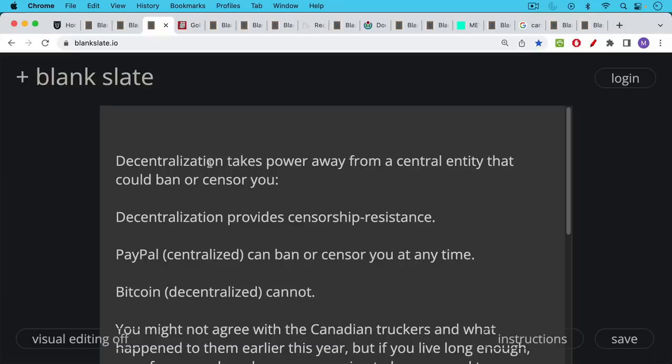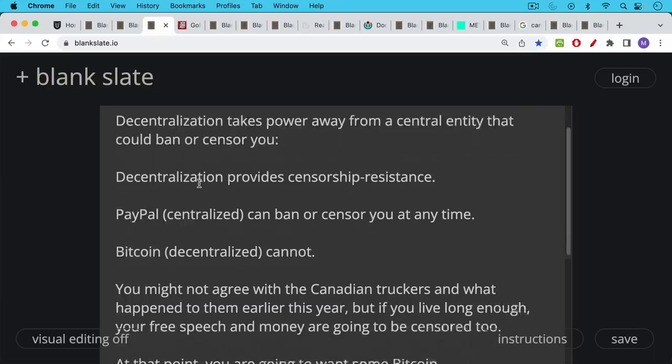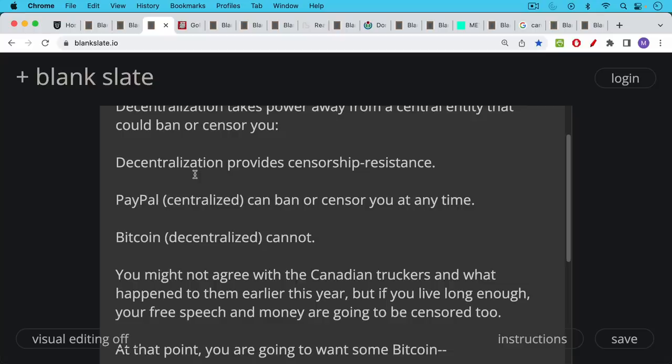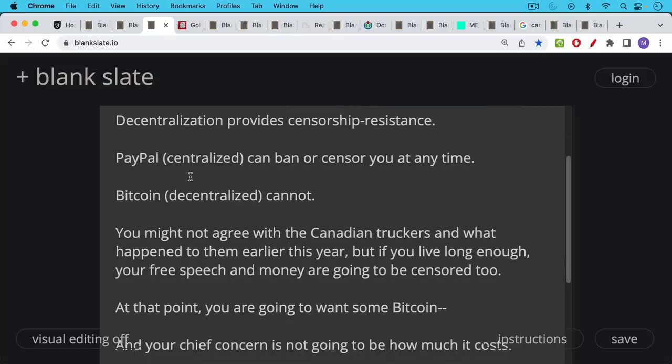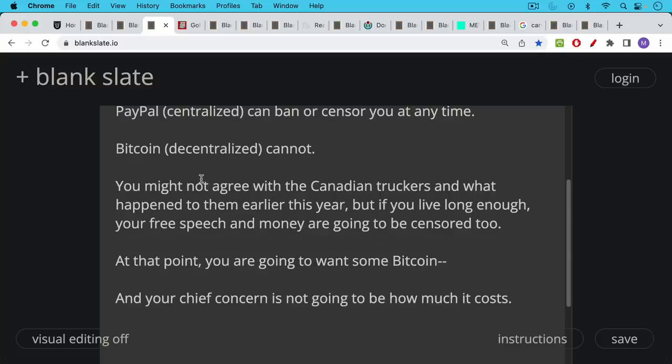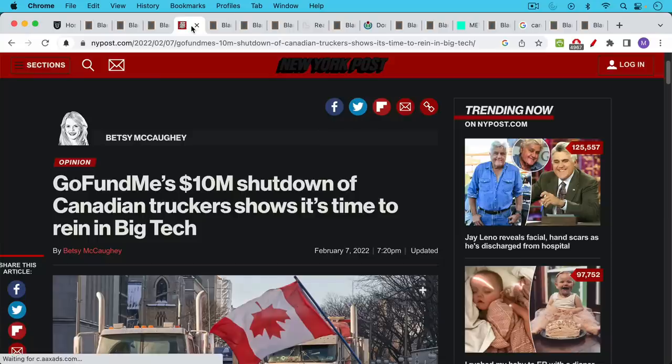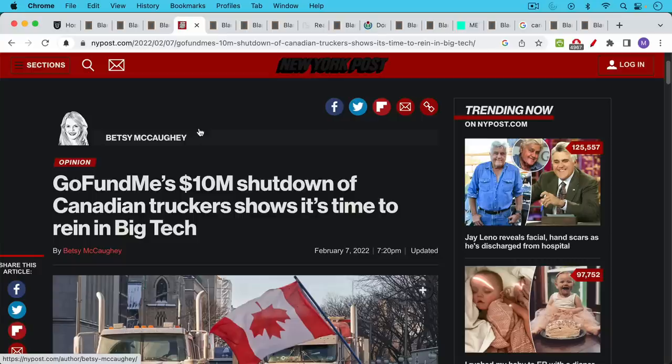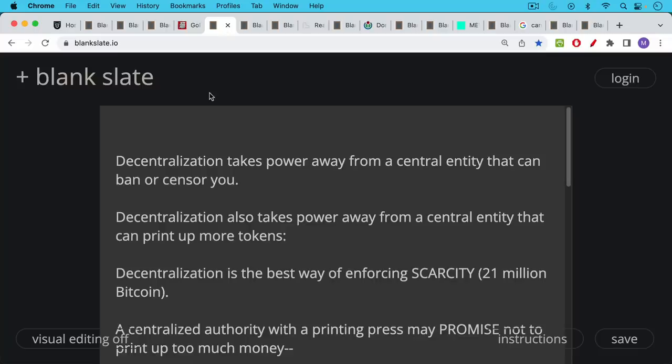PayPal as we said which is a centralized service can ban or censor you at any time. Bitcoin decentralized cannot. So for example you might not agree with the Canadian truckers and what happened to them earlier this year but if you live long enough your free speech and money are probably going to be censored too and at that point you're going to want some Bitcoin and your chief concern at that point is not going to be how much it costs but whether you can even get your hands on some. This is what I'm referring to when GoFundMe blocked and froze the money that was intended for Canadian truckers. So decentralization is one way of taking power away from a central entity whether that's a corporation or a government that wants to ban or censor you.